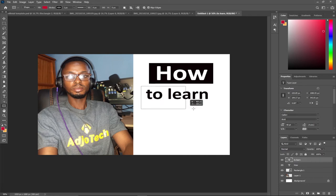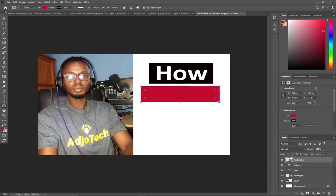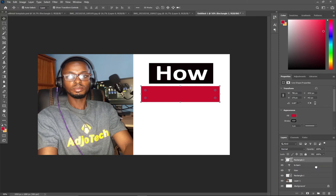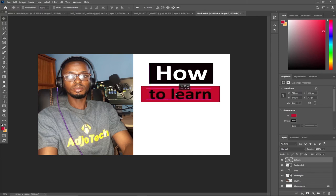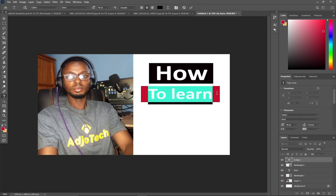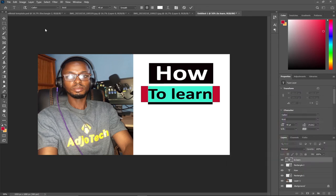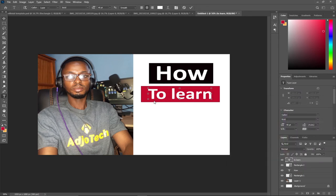This time I'd like to use a red color so it can give you a lot of attention. I'll use my Move tool, come to my layer section, and reorder this and bring it below 'Learn.' I'll change the text background to white as well.